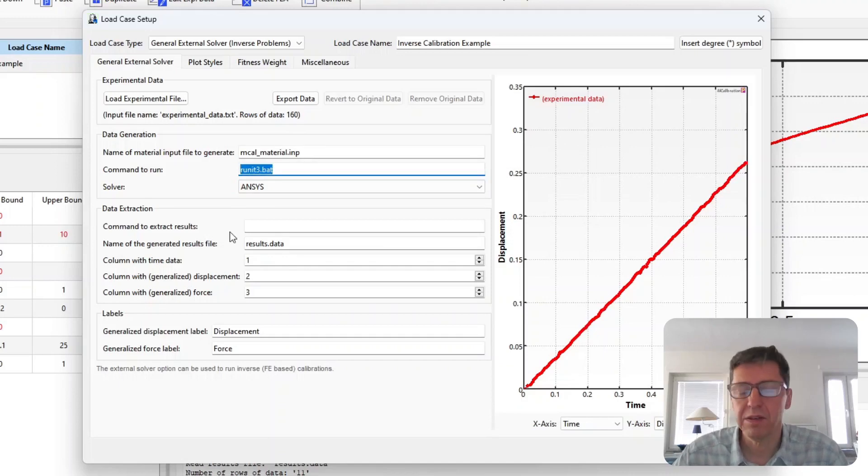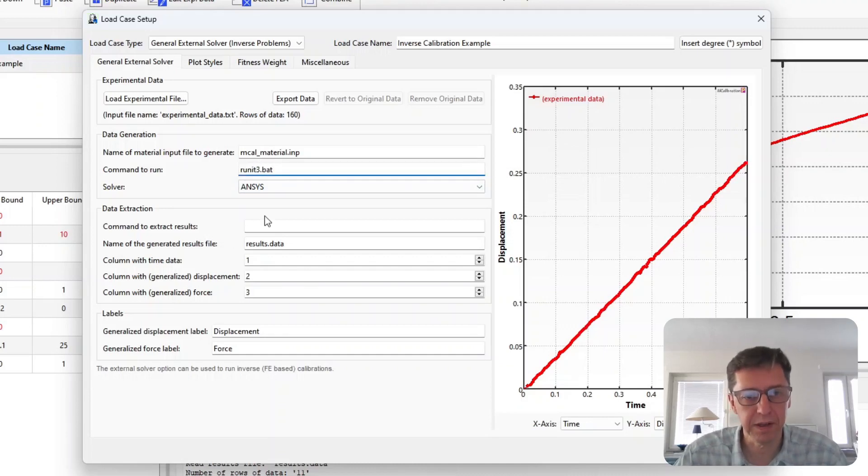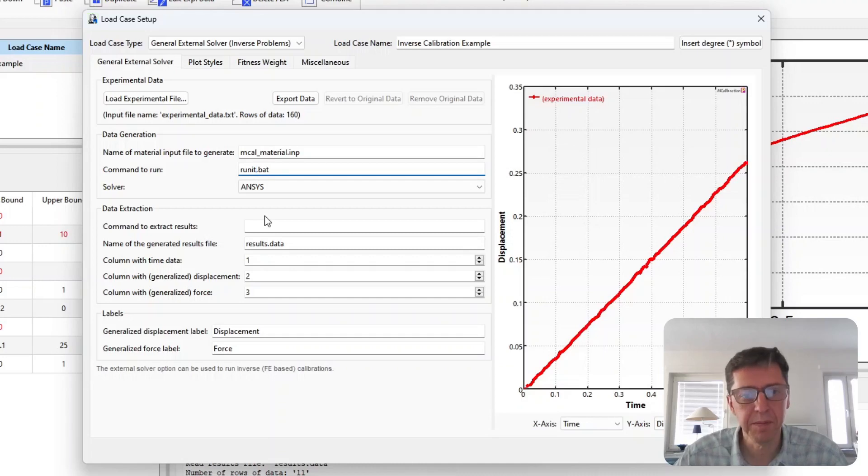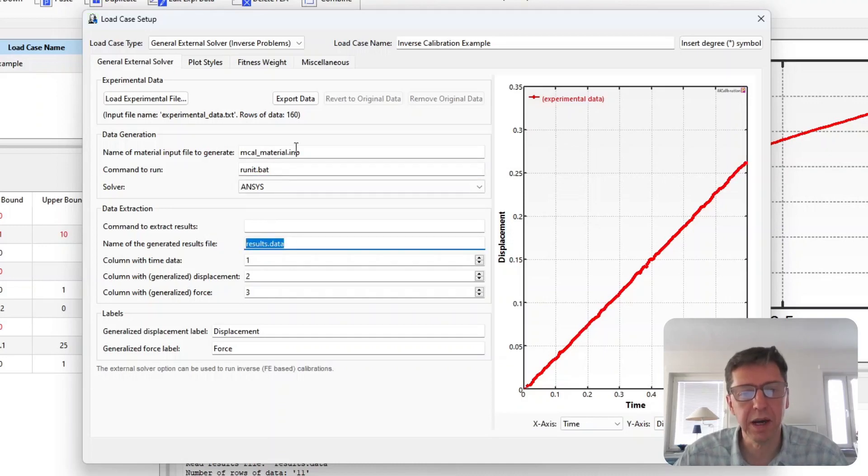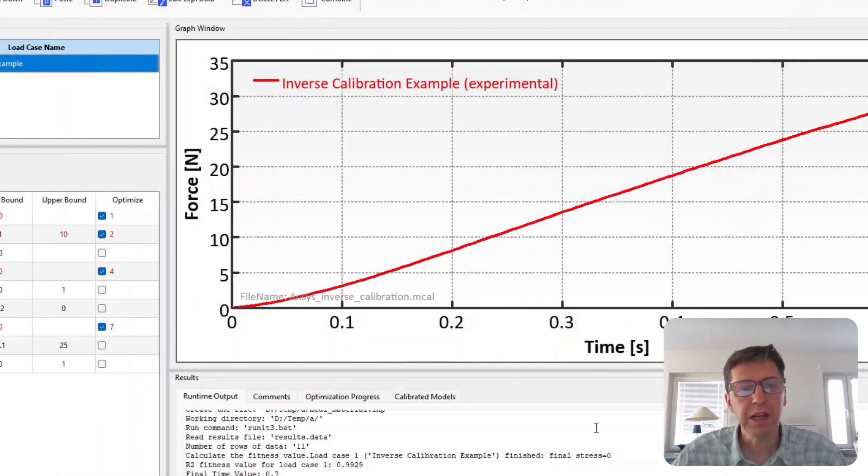Then we already have generated the results within this BAT file. And actually that was called, you just run it in my example. And this is the name of the file that the ANSYS input file generates. We just read it in and we're done. So that's how you would set this up.